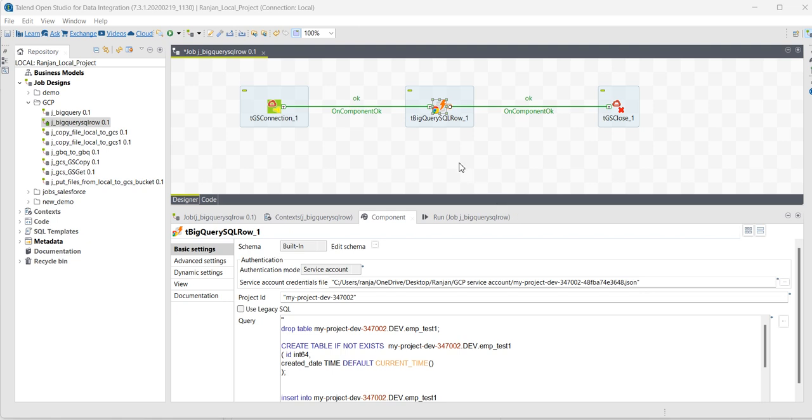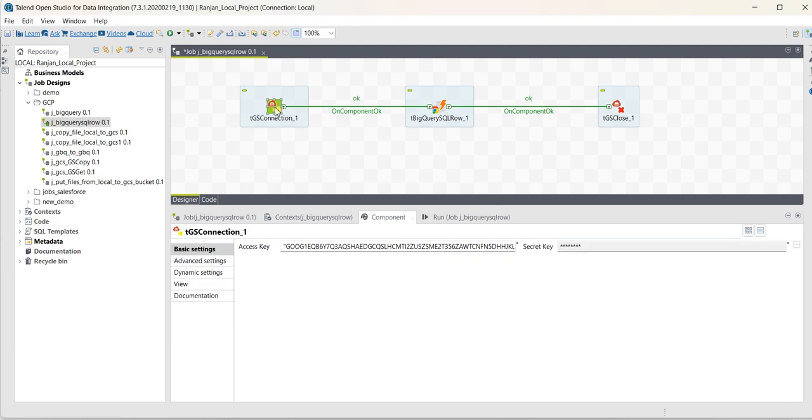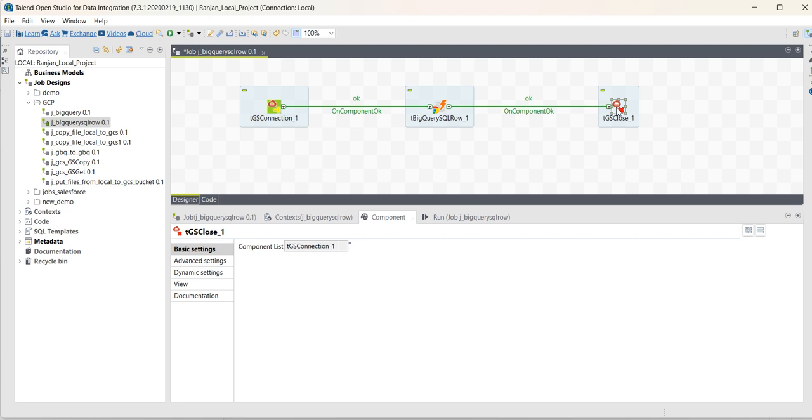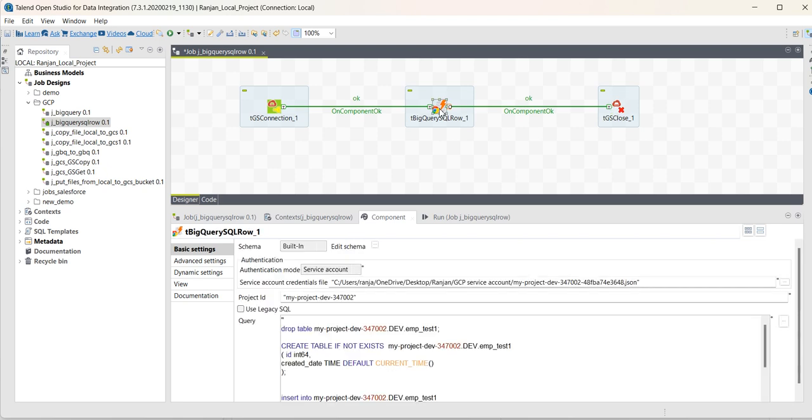For that, I have created one job and copied the connection and close connections from the previous job, and I have added a BigQuery SQL row component.